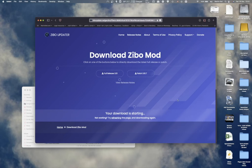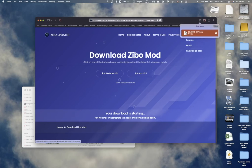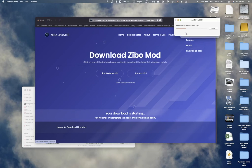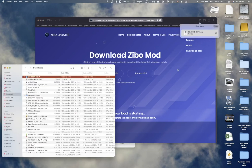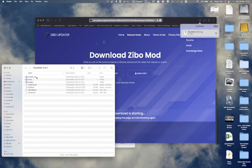Now that it's downloaded, all I need to do is open the zip file to extract the files from the compressed folder. Once that's done I can just go to the folder — it opens automatically — and copy it to my installation folder.